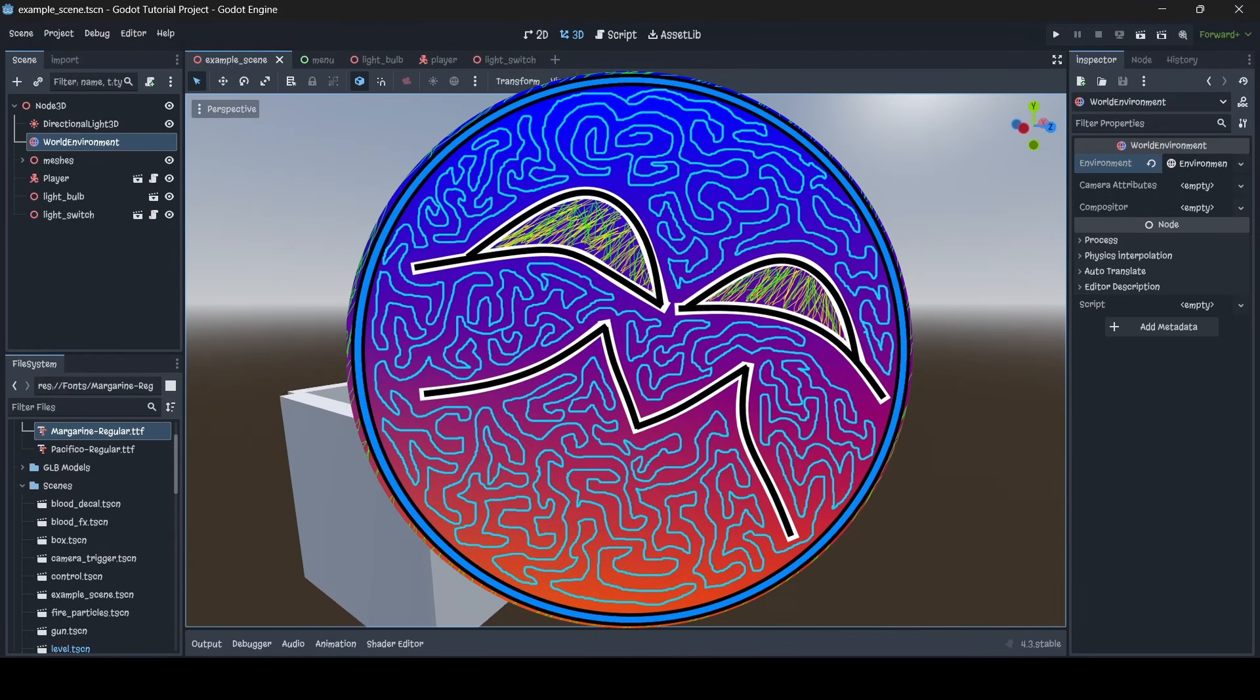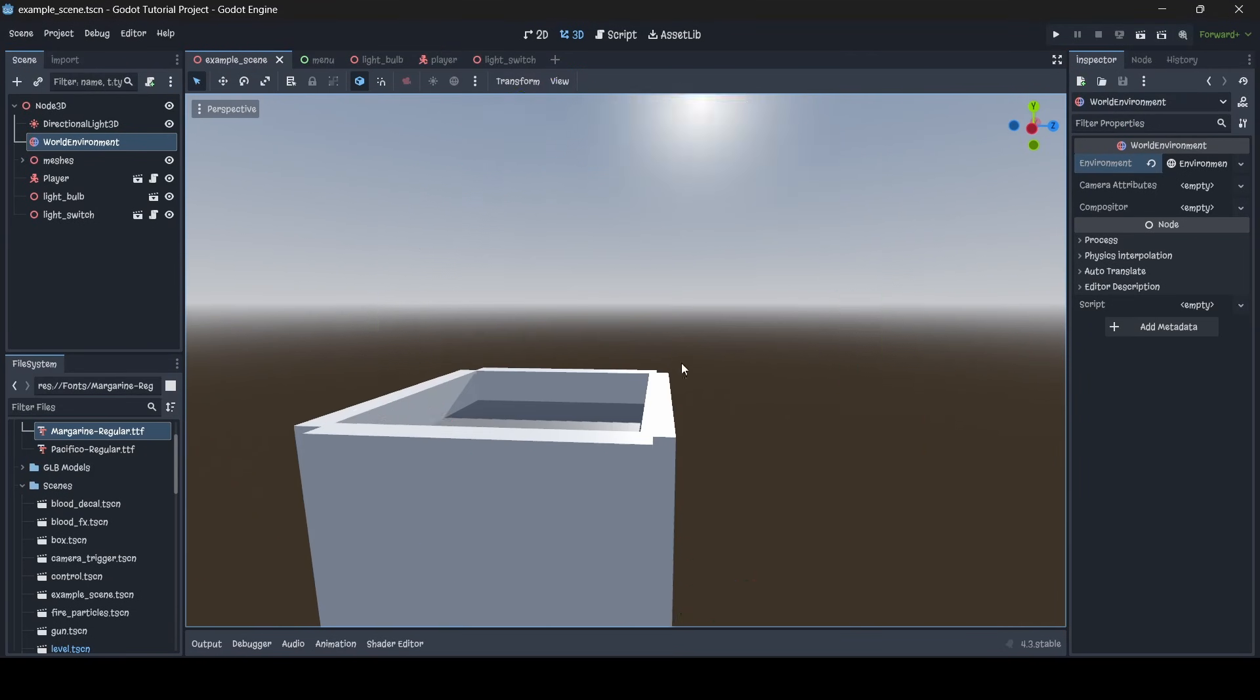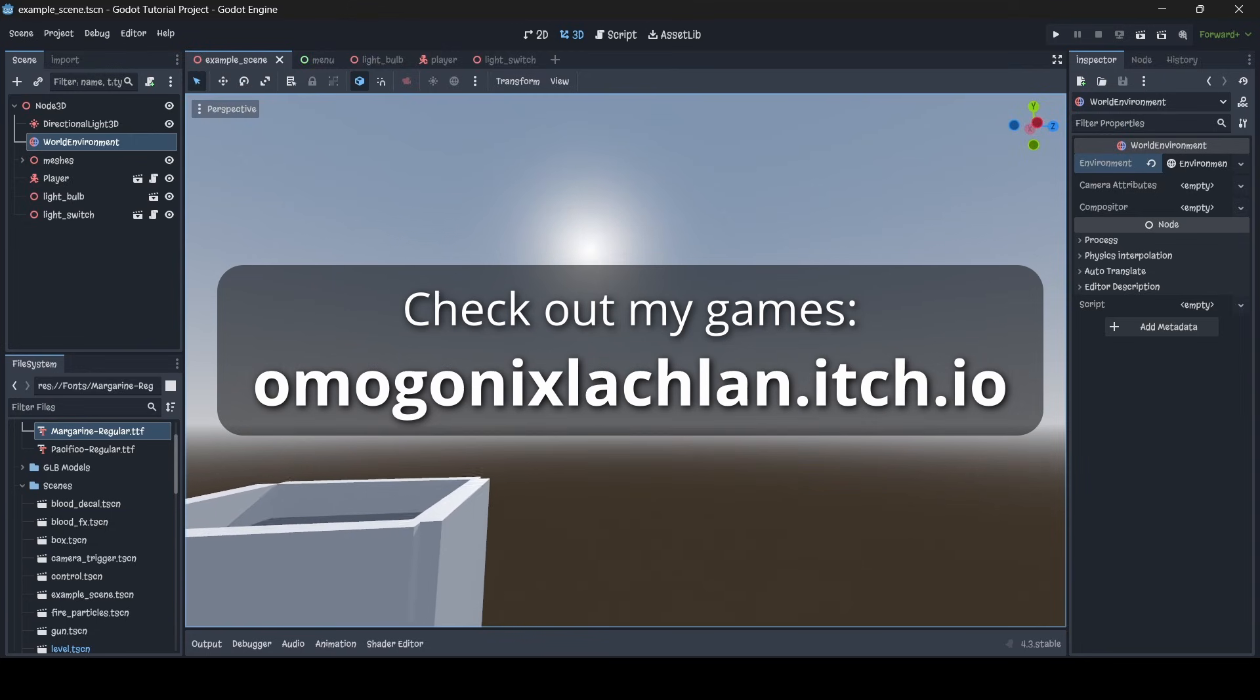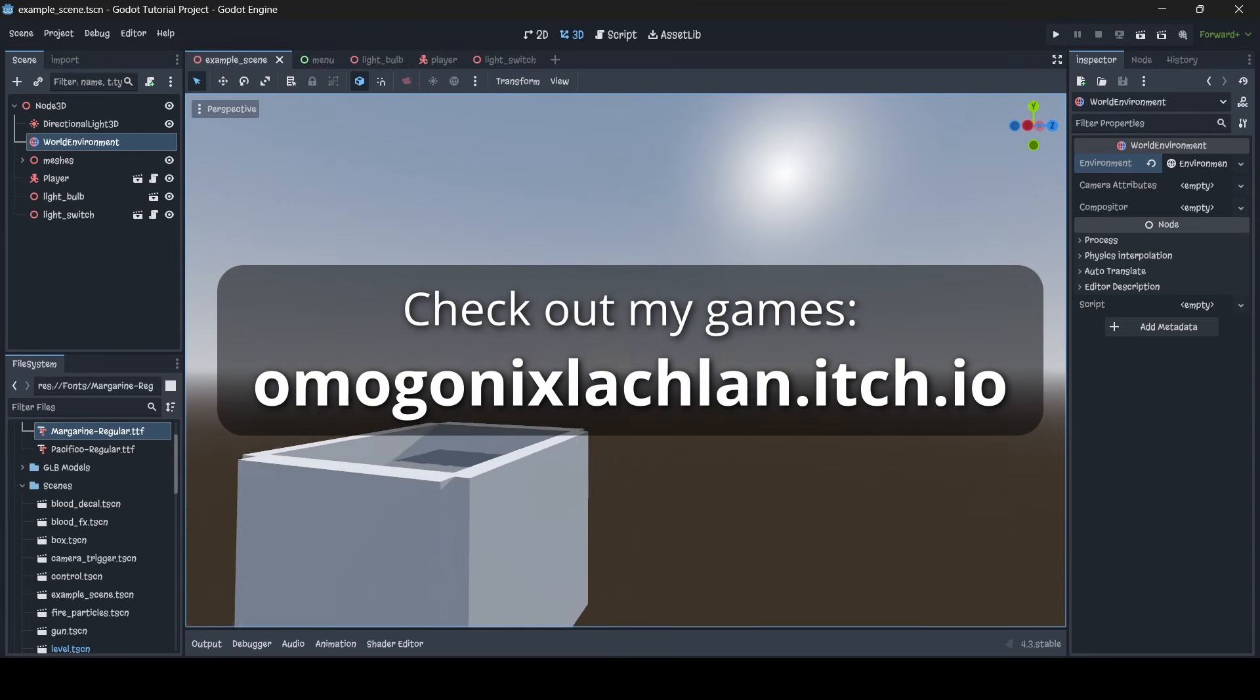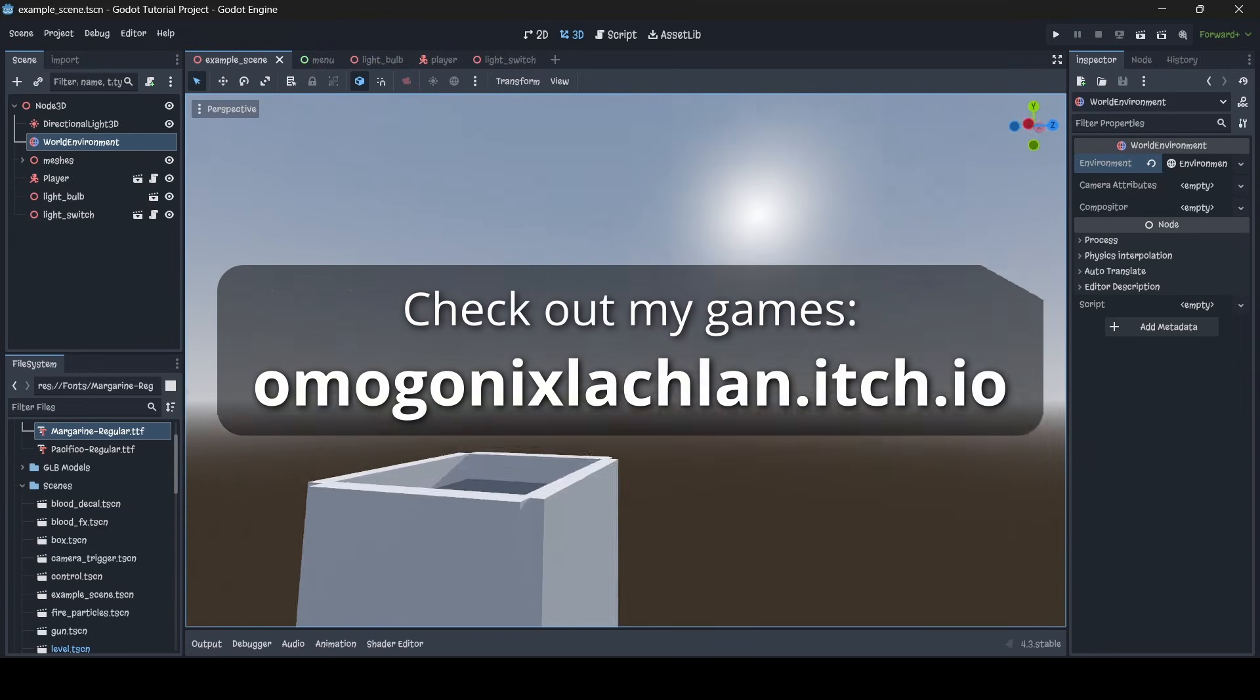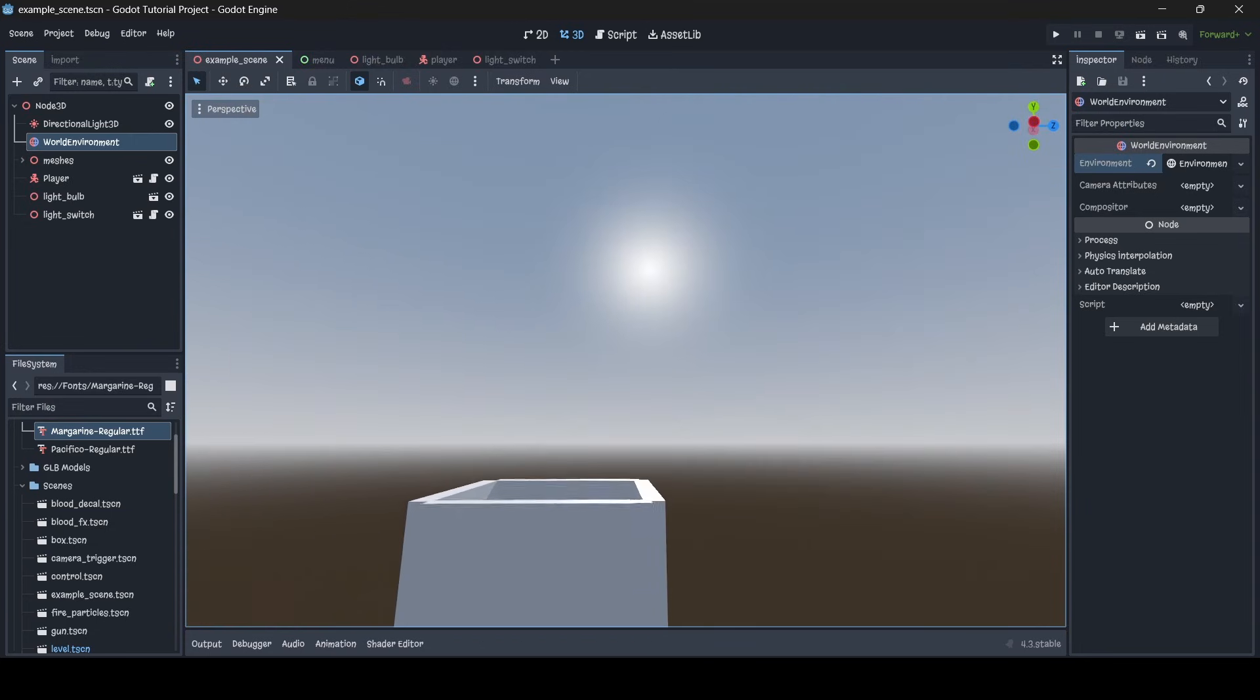Hey everyone, I'm Gunix here, and welcome back to a brand new Godot tutorial here on the channel. So in today's tutorial, I'm going to be teaching you guys how to create realistic skyboxes in Godot 4 using just noise.